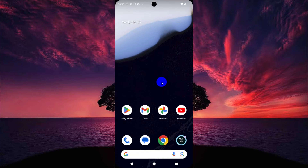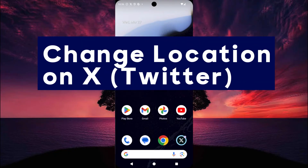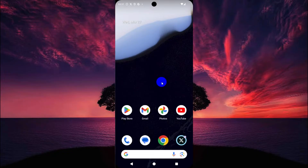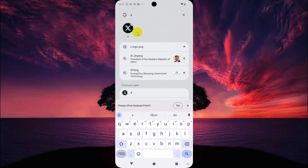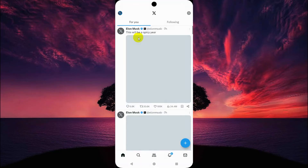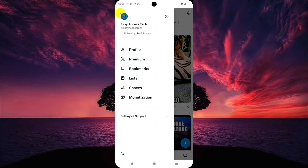Hey, what's up guys, welcome to Easy Access Tech. In this video I show you how you can set your Twitter or X account location. This is very easy, so let's start. First, open your Twitter or X account and make sure you are logged in. Then tap on the profile icon and tap on Profile.